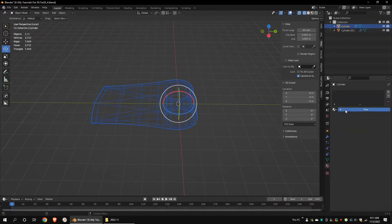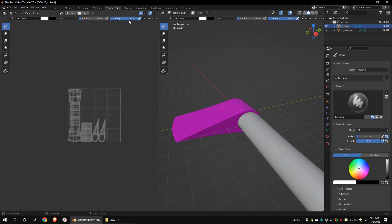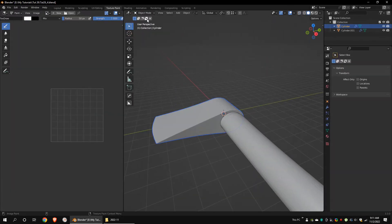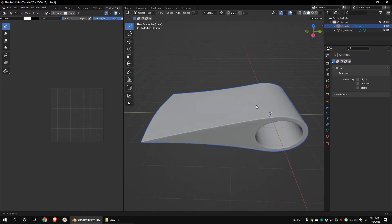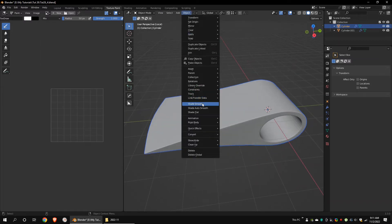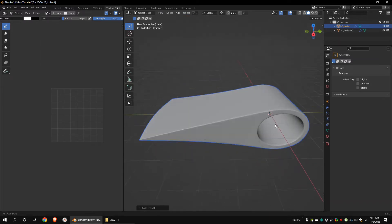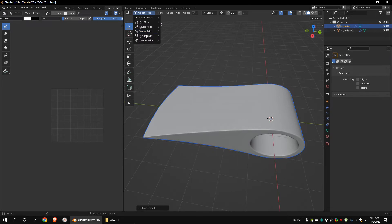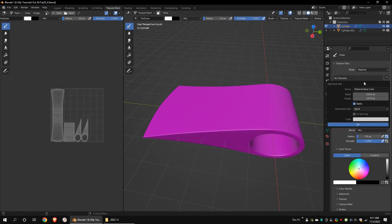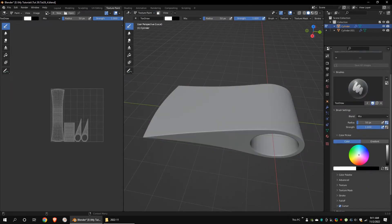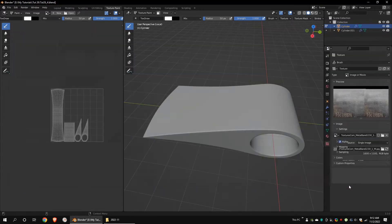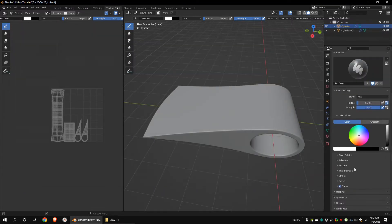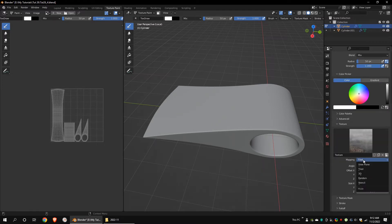Add a new material. Go to the texture paint layout. Apply shade smooth. Add a new texture slot. Go to the texture properties. Click on new and open a metal texture. I got this texture from textures.com. Go to the texture section and choose stencil.